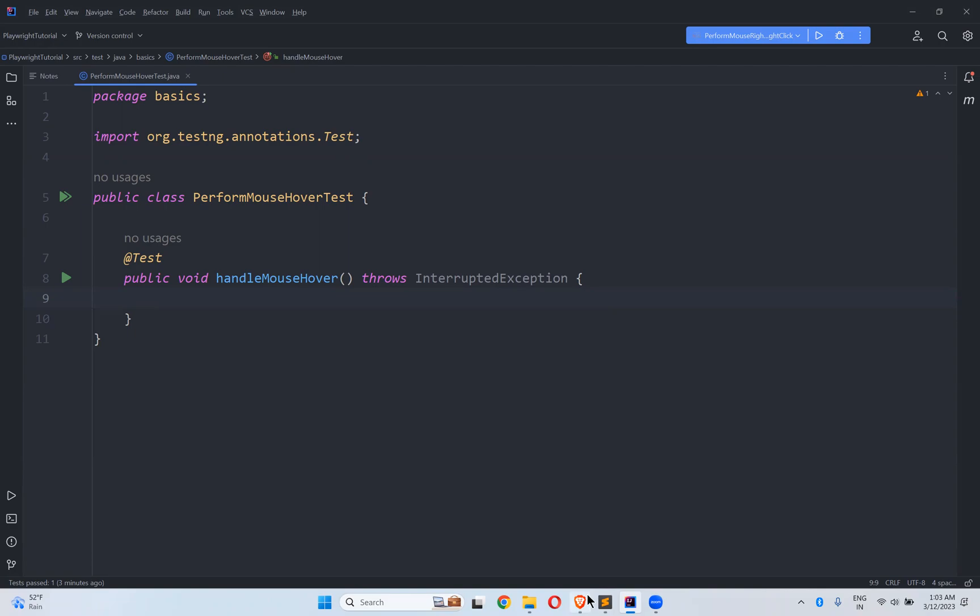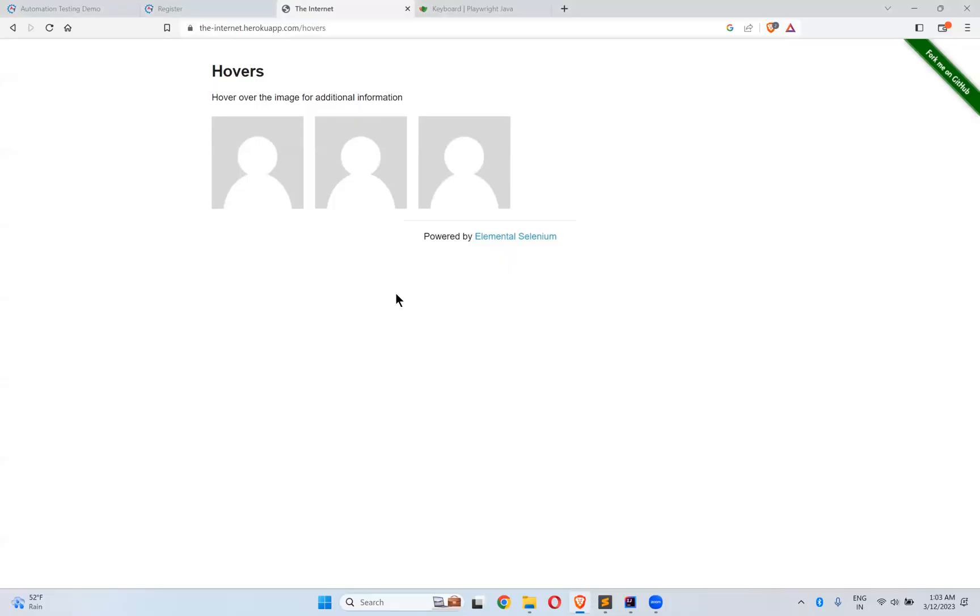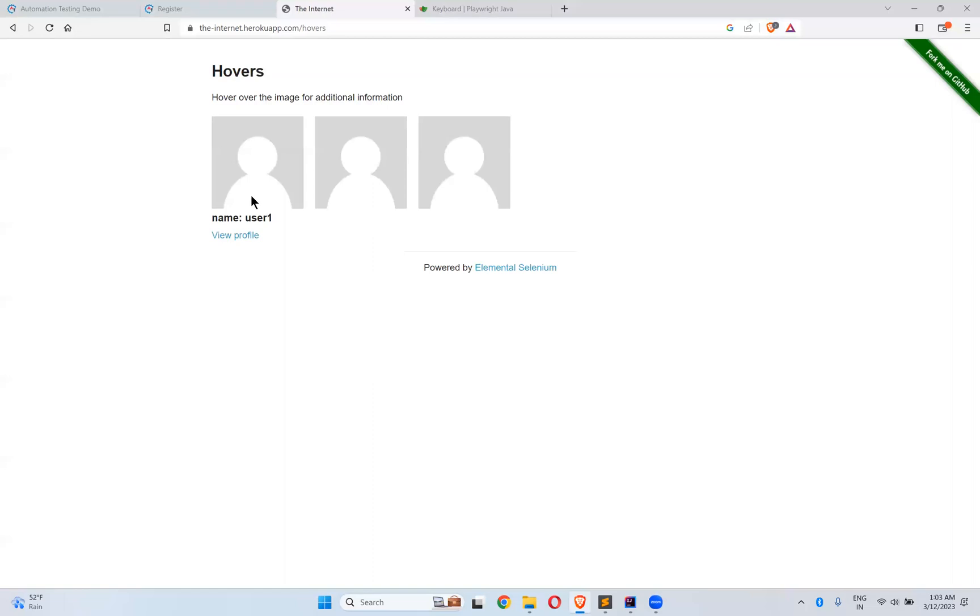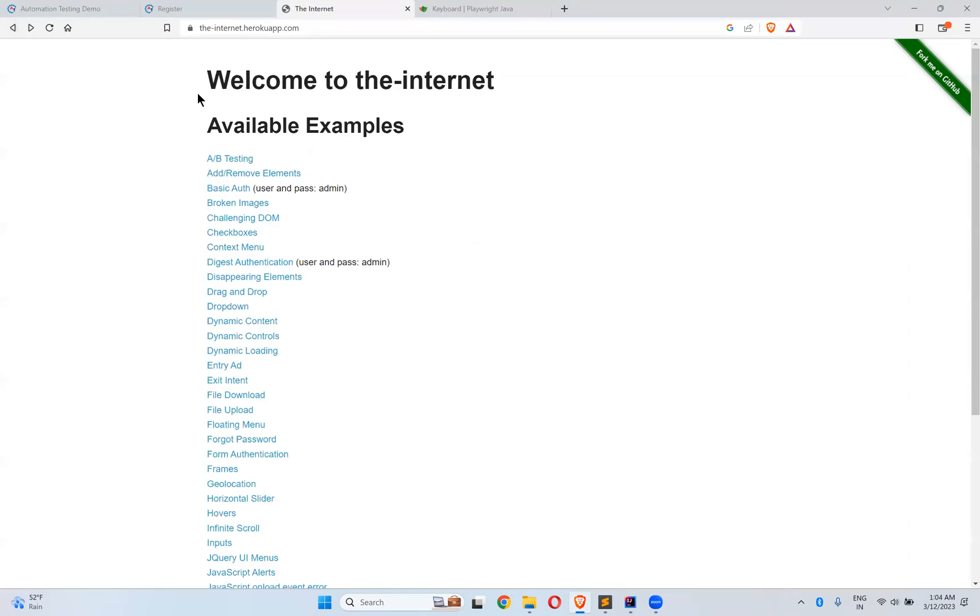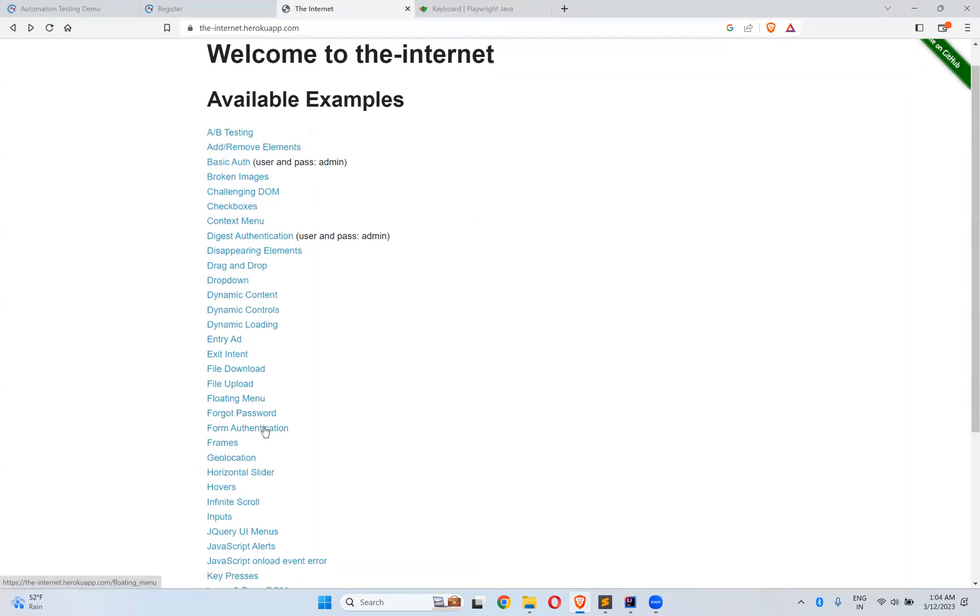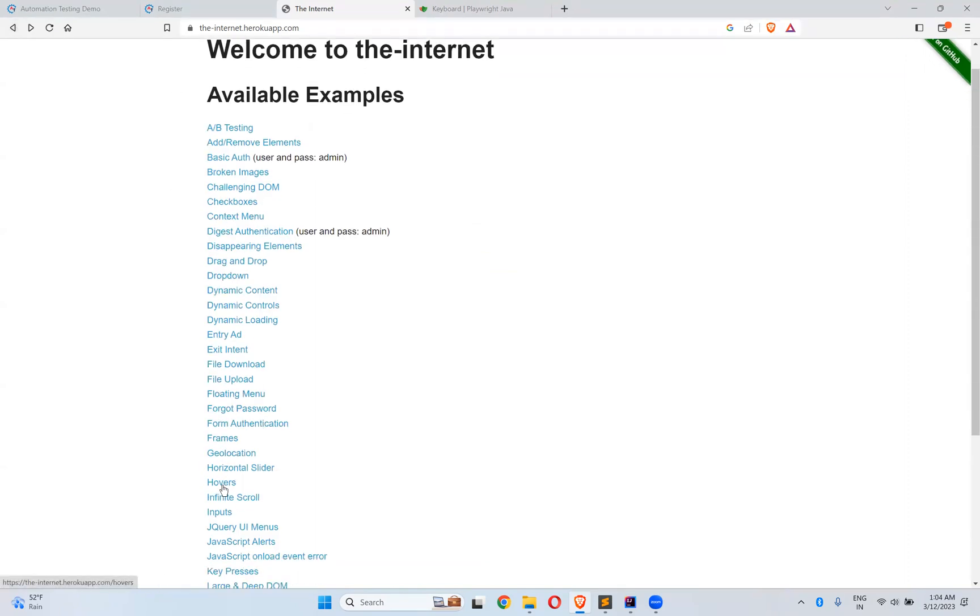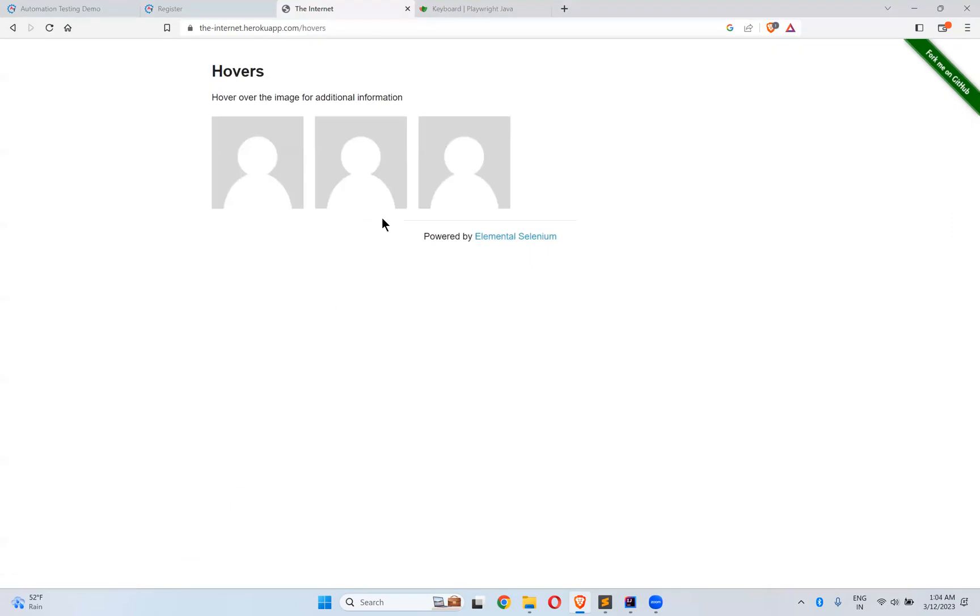For this I will go to the website the-internet.herokuapp.com/hovers. The moment when you hover your mouse on a particular locator you see name User1, View Profile, something like that. You can go to the direct website and click on Hovers, otherwise you can directly go to this URL.